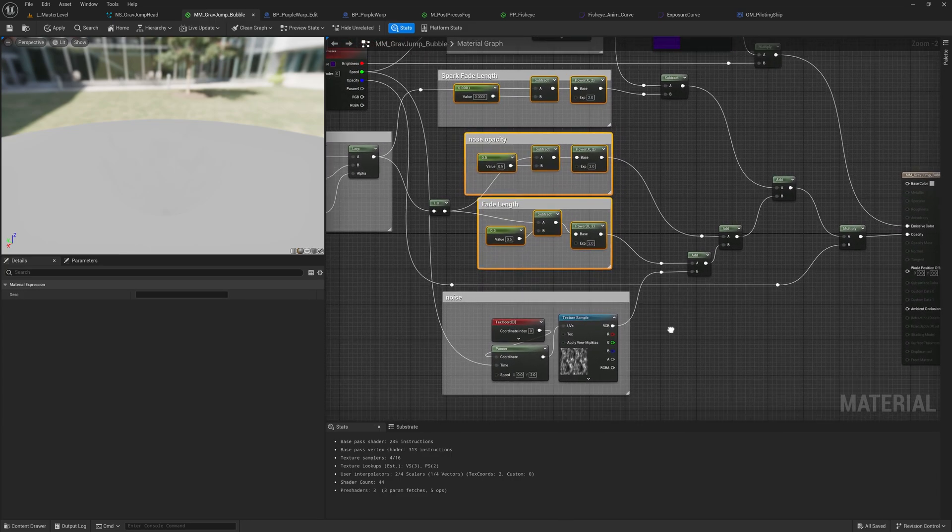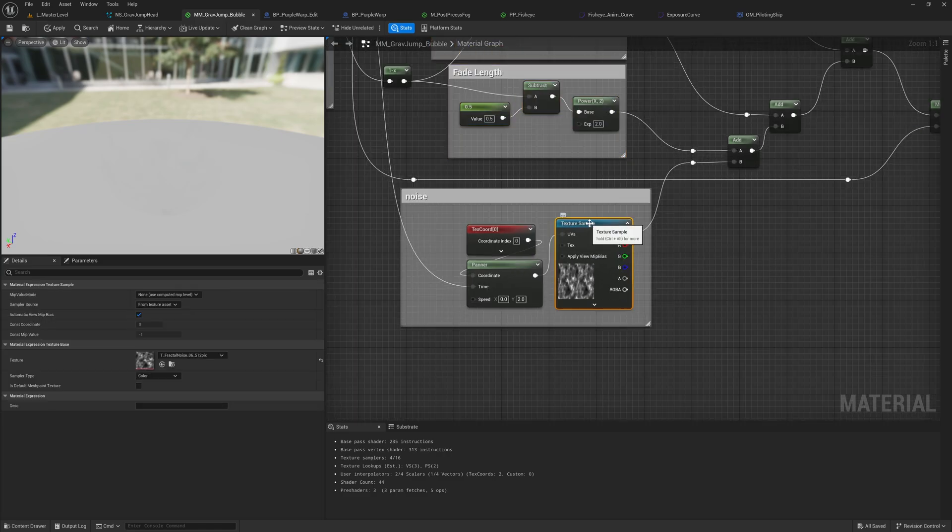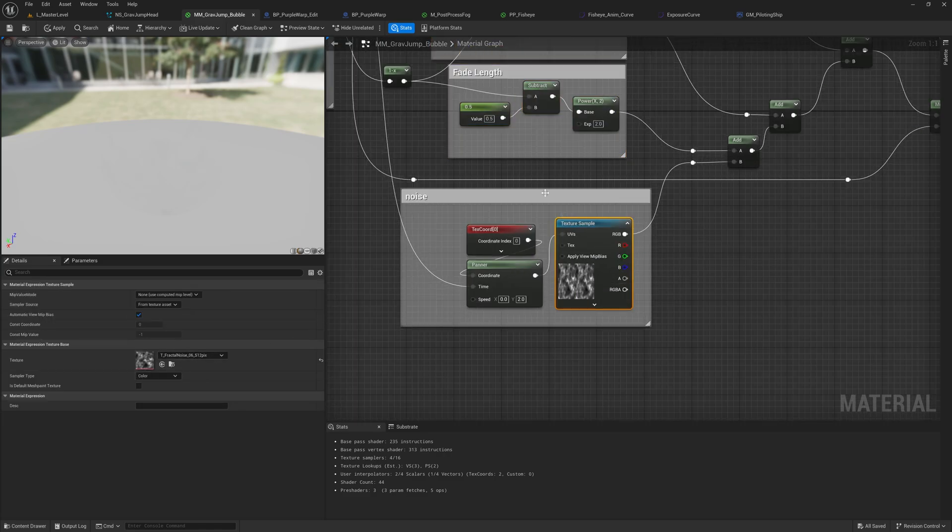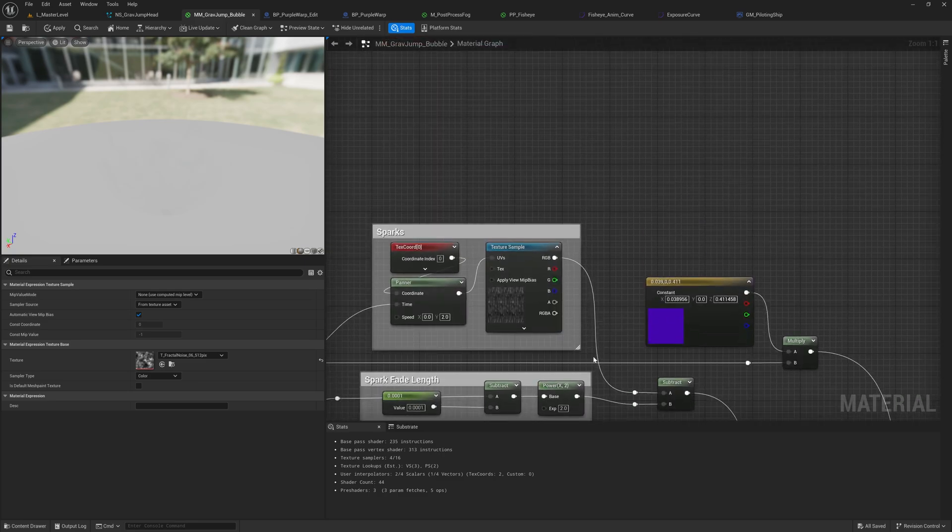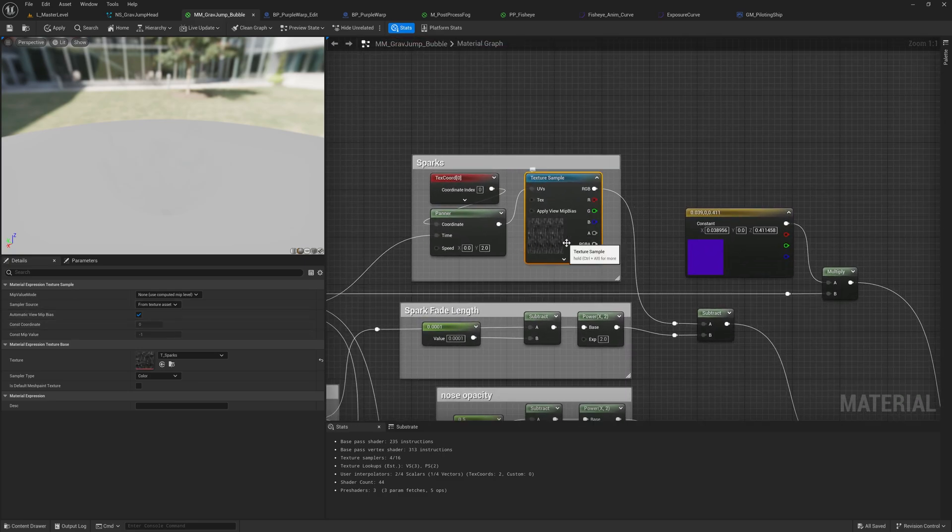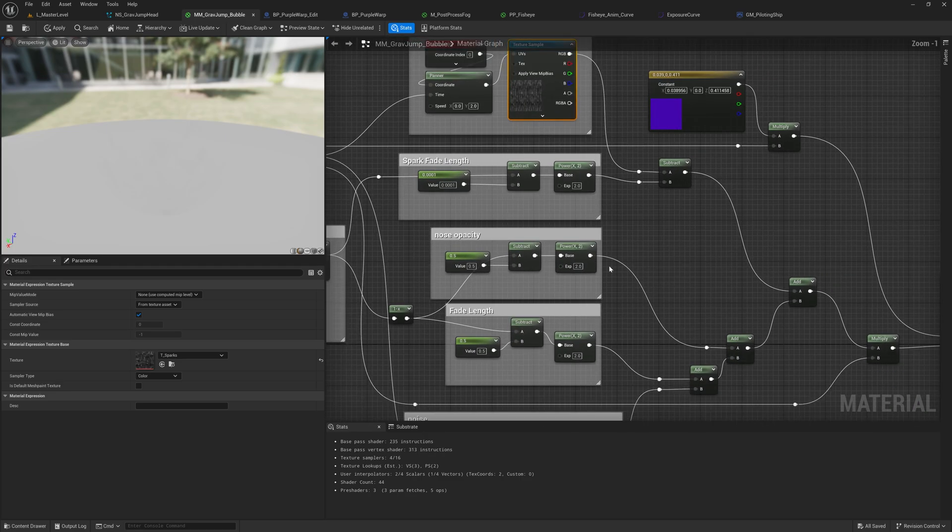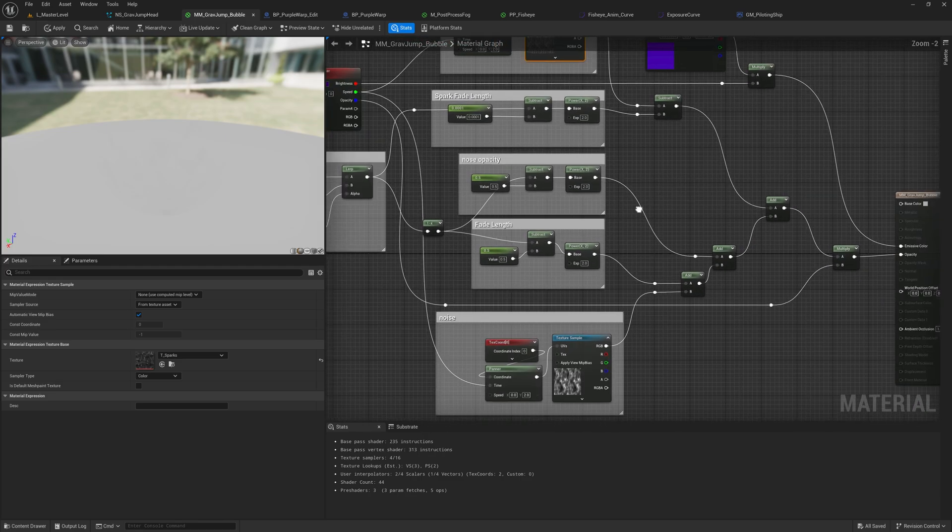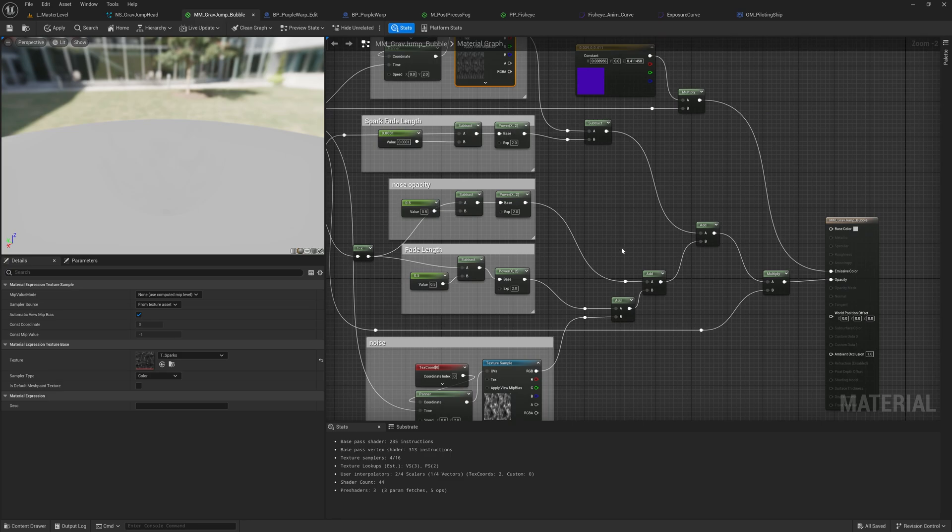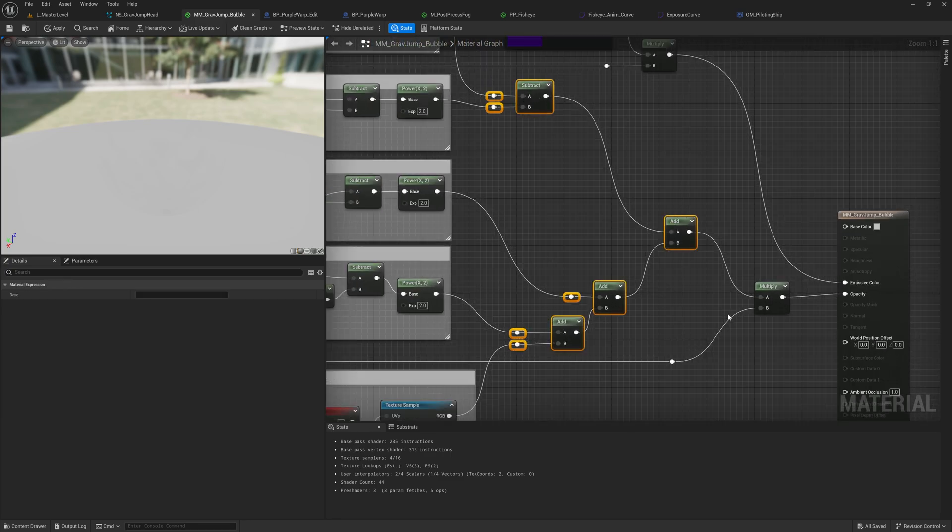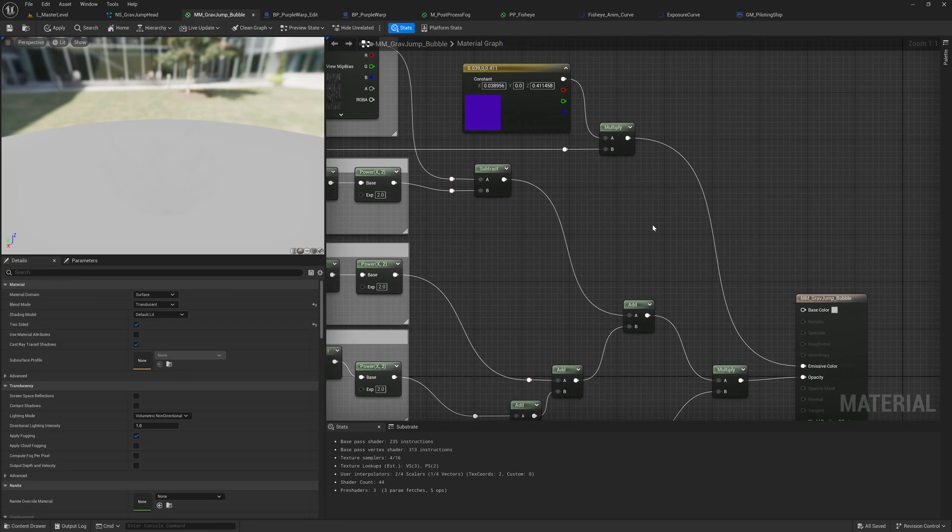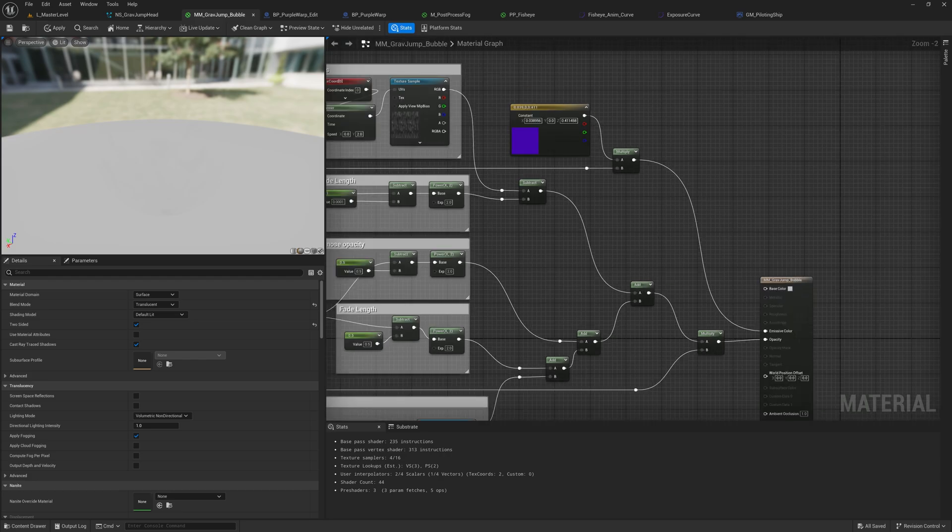And I use that gradient to fade different layers or components of the material. So the material is really just two noise textures. We've got this standard noise here, which is a fractal noise. And then Uriah, who's been helping us out on the game, hooked me up with this spark texture here, which is layered over that. And then those are faded in different ways and kind of added and multiplied and subtracted back into each other.